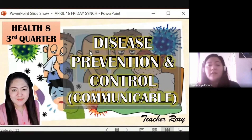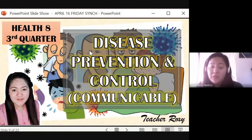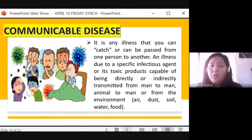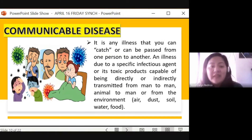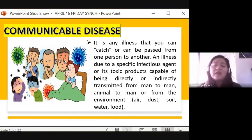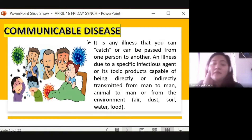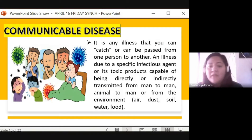We'll talk about disease prevention and control of communicable disease. So what is communicable disease? It is any illness that you can catch or can be passed from one person to another. It is an illness due to a specific infectious agent like bacteria, virus, or parasites — those are the infectious agents.